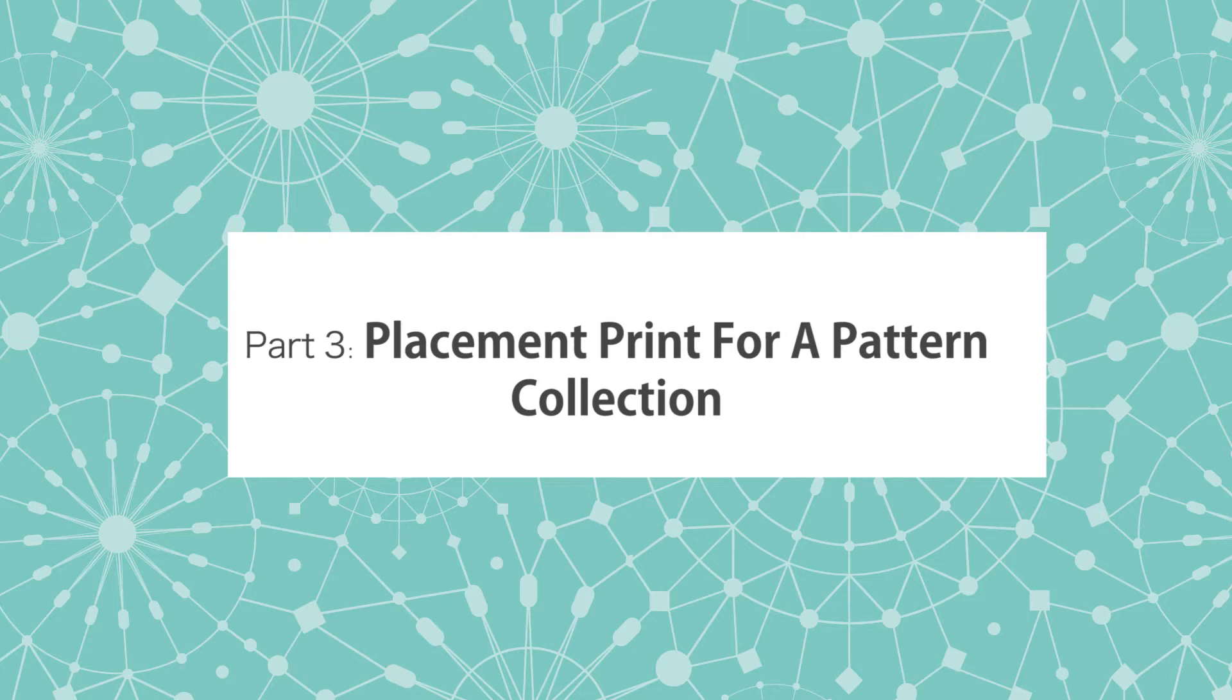Hello my amazing creative friends! Today we are going to create a placement print for our existing pattern collection of succulents.